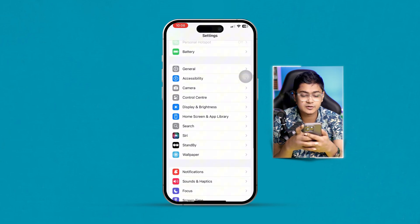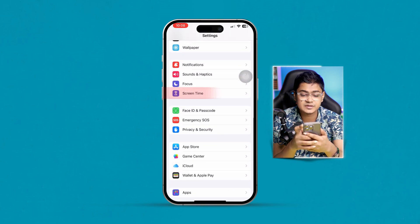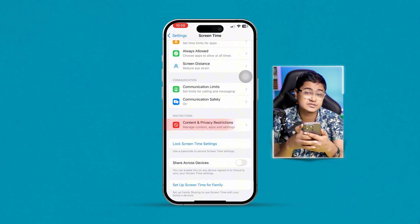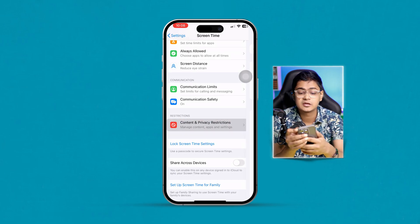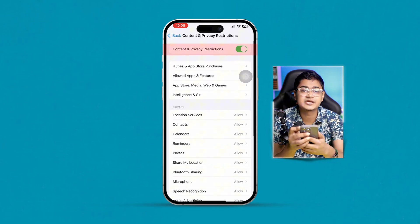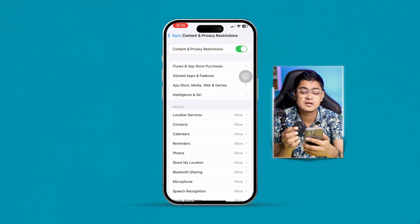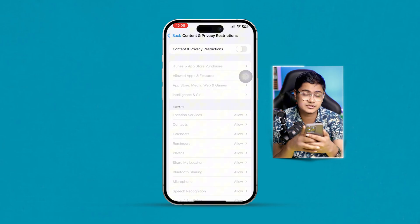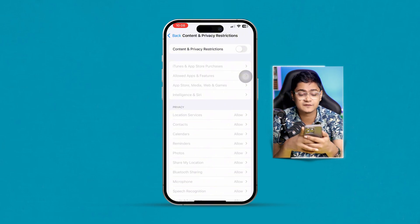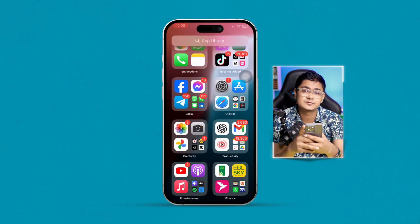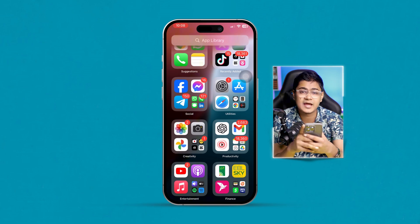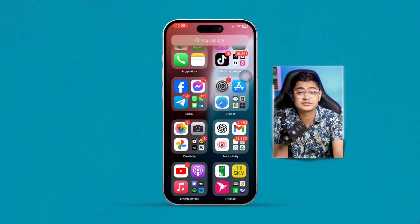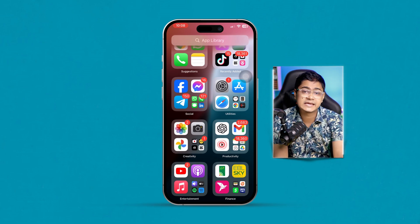Get out of here and open up Settings again. Scroll down, tap Screen Time, scroll down, and tap Content and Privacy Restrictions. Here you always want to check these settings — make sure to disable Content and Privacy Restrictions on your iPhone. Then take a look at your problem and see what happens.